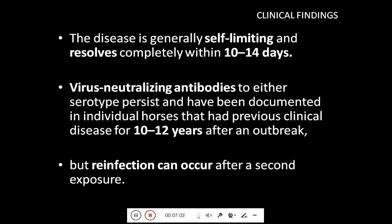The disease is generally self-limiting and resolves completely within 10 to 14 days. However, virus neutralizing antibodies to either infecting serotype persist and have been documented in individual horses that had previous clinical disease for about 10 to 12 years after an outbreak. Re-infection can occur after a second exposure, so there is no protection that an animal has had one episode of this disease — it can re-infect previously infected animals.